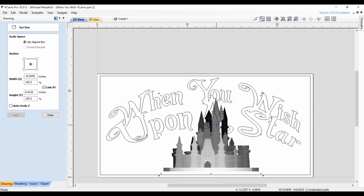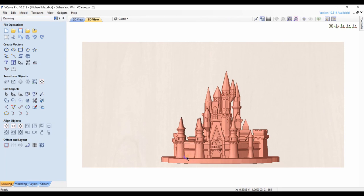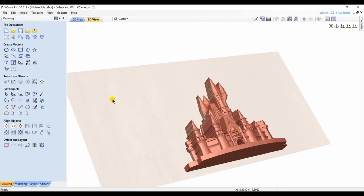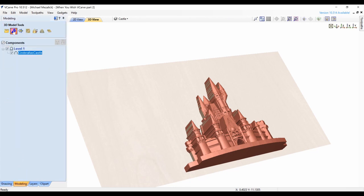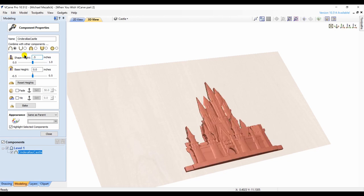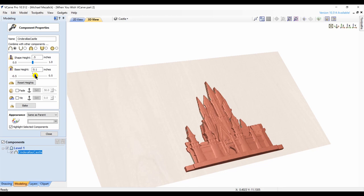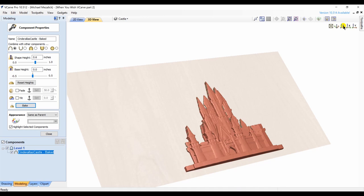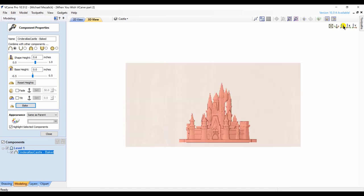I position it at Z base. I go into my component property and reduce the height of it. I'm going to reduce it down to half of an inch. Our material is one inch thick, so let's take up half of it. But I'm also going to increase the base height by 0.1, simply because I want to make sure that the castle stands a little bit proud of our cut depth.